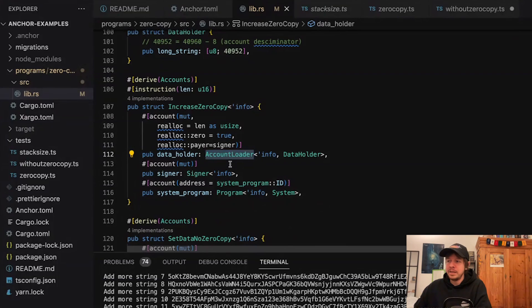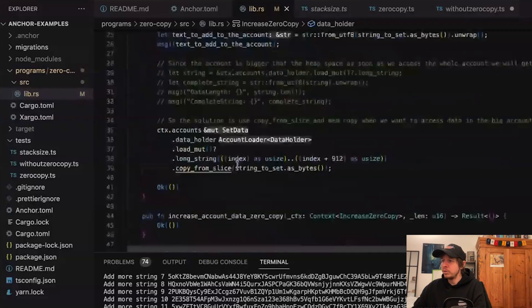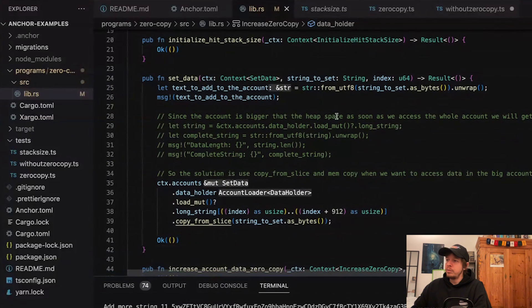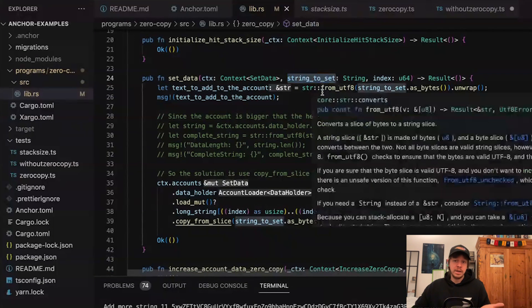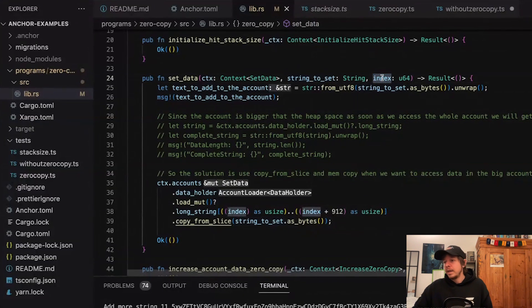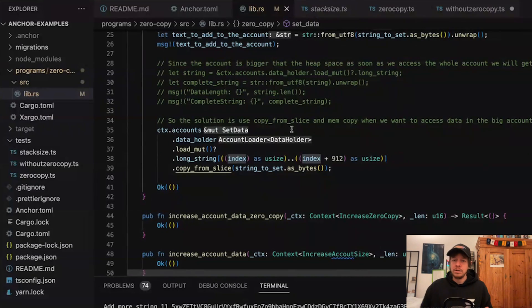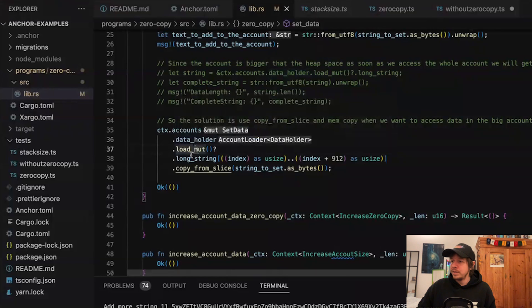The next thing to change is that the account field is no longer 'Account' but instead 'AccountLoader'. With 'Account' it tries to load the whole account, but with 'AccountLoader' you just get a pointer to it. In the program, we do essentially the same thing as before — send a string — but now we also set an index. The trick is that we don't load the whole account data; we just call load_mut() and take a certain slice.